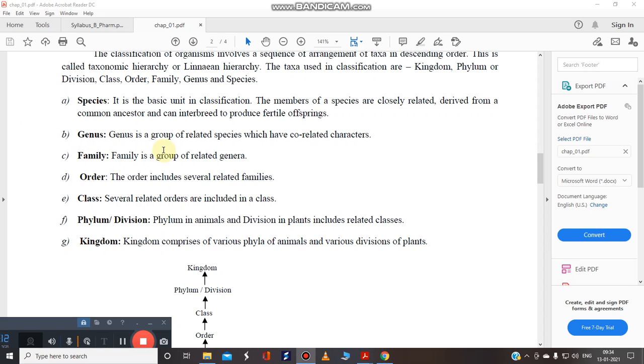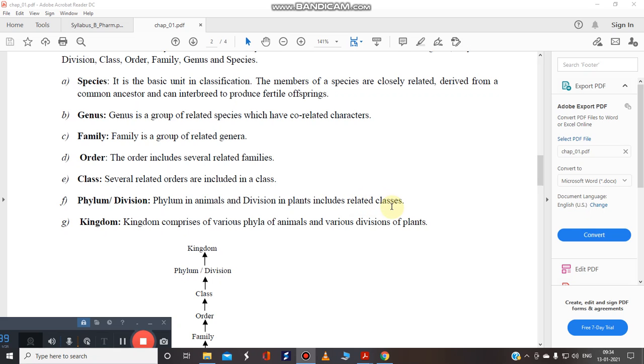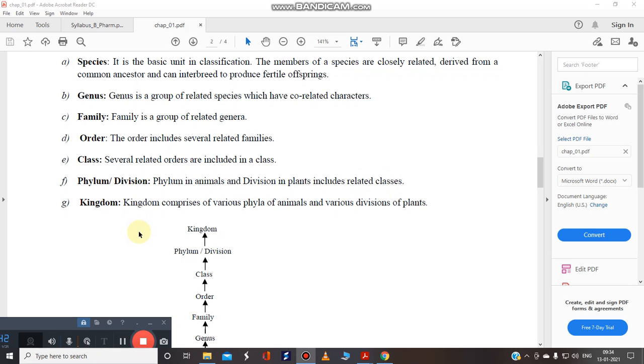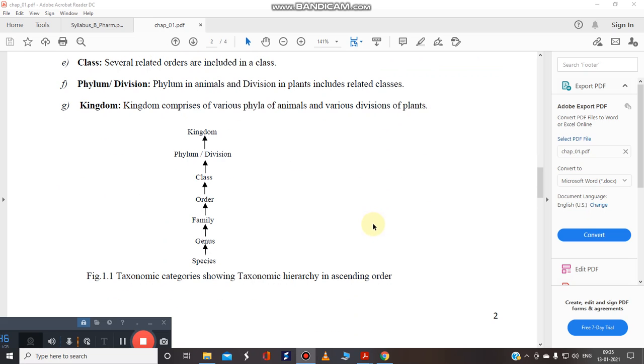We developed genus. So genus is a group of related species which have some correlated characteristics. We have developed families. The family is nothing but it is a group of related genera. Then order. The order includes all the related families. Whereas the class several related orders are included in the particular class. Then we talk about the phylum. The phylum in the animals and divisions in plants included in related classes. And last kingdom.